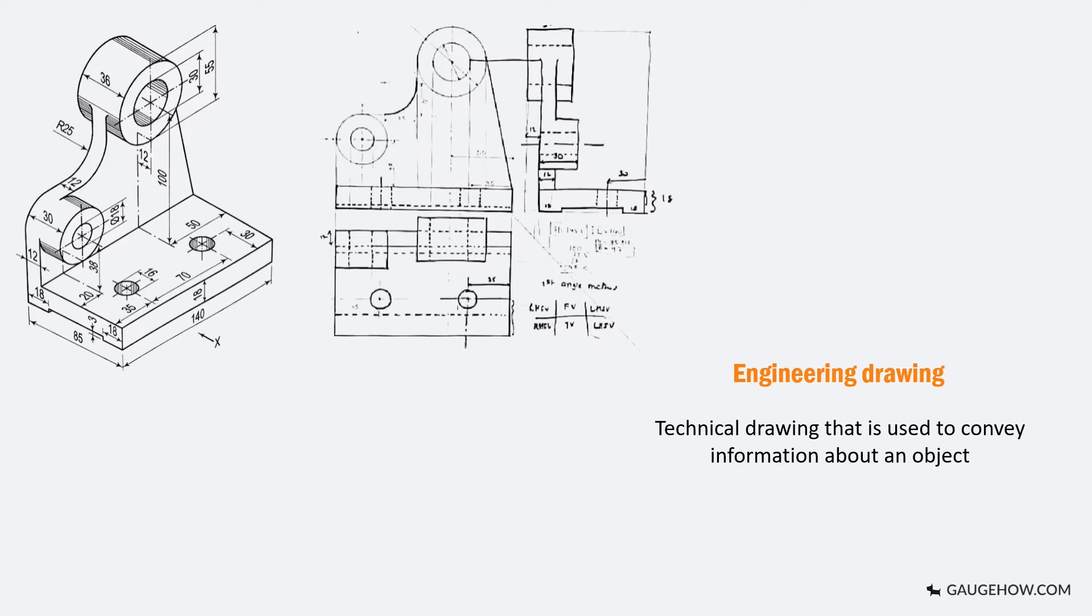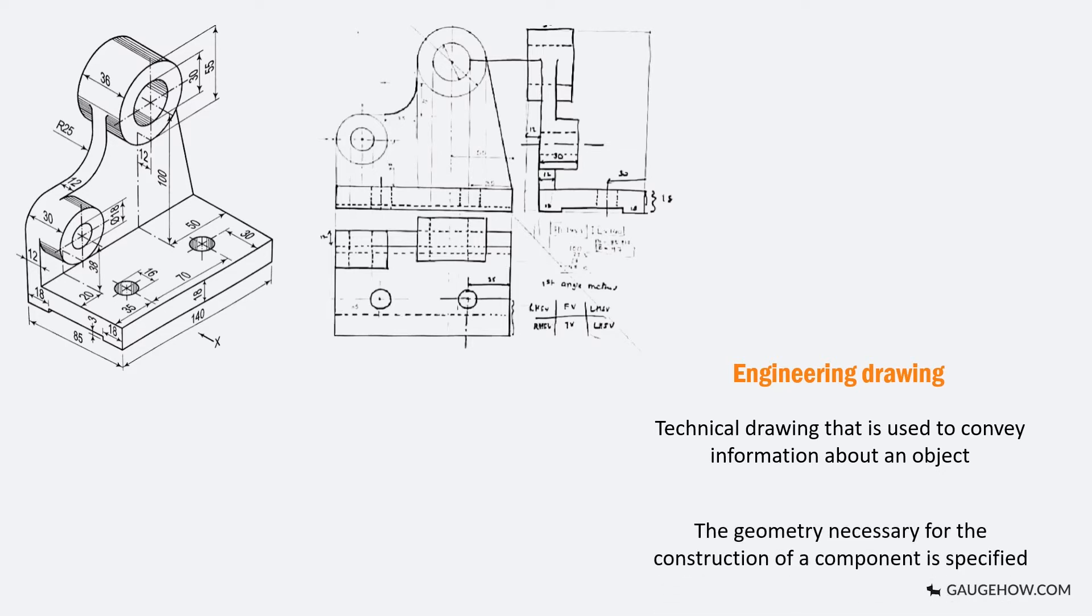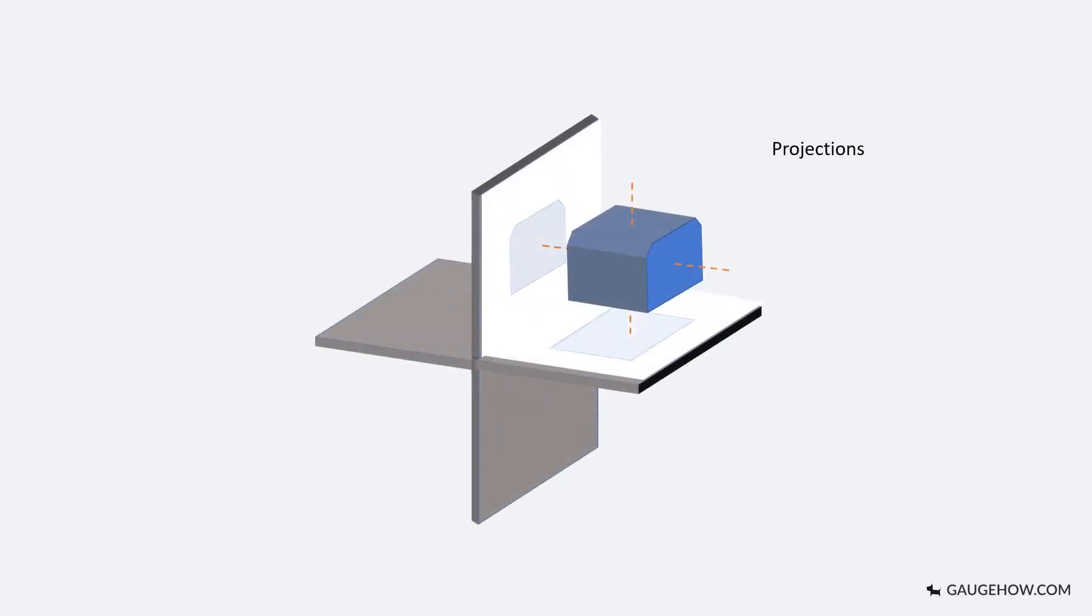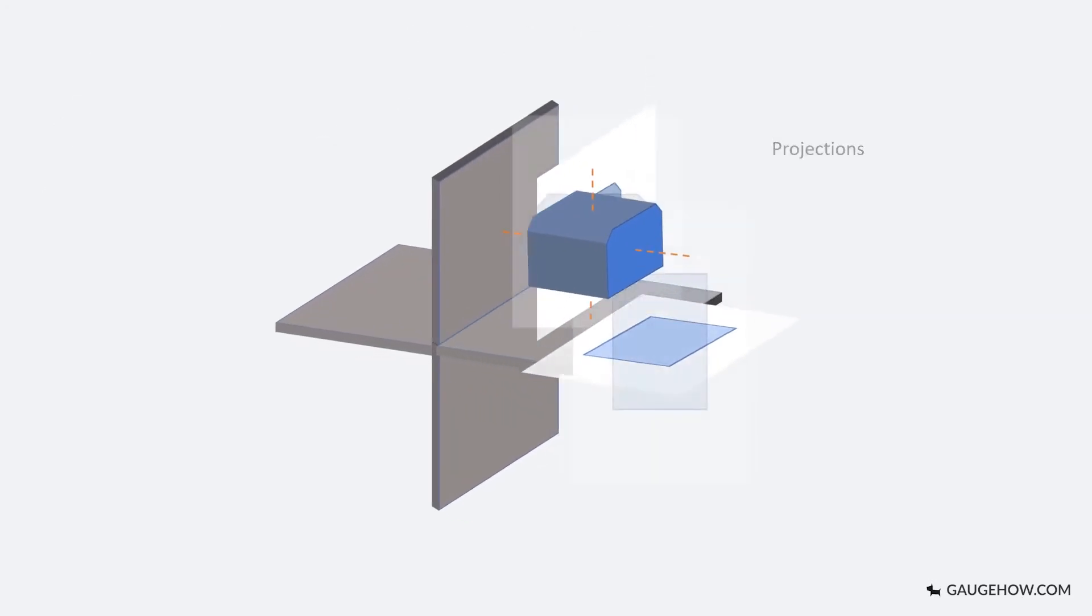A common use is to specify the geometry necessary for the construction of a component. On paper a component is described by the use of its projections.